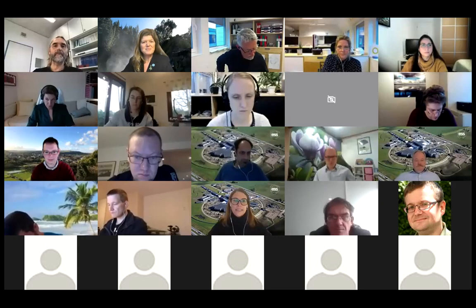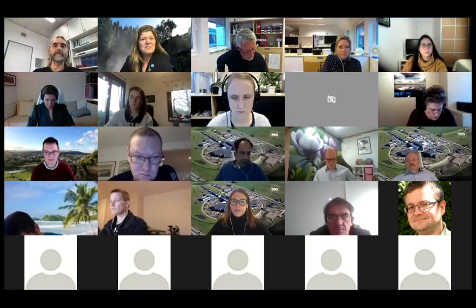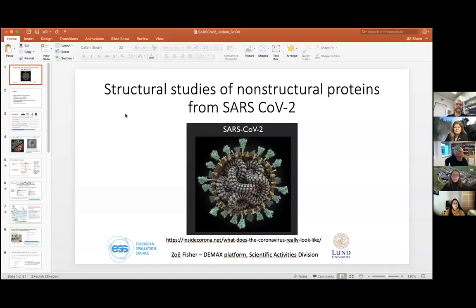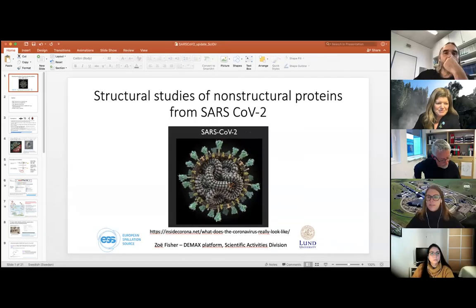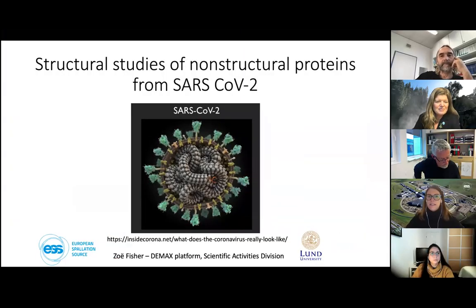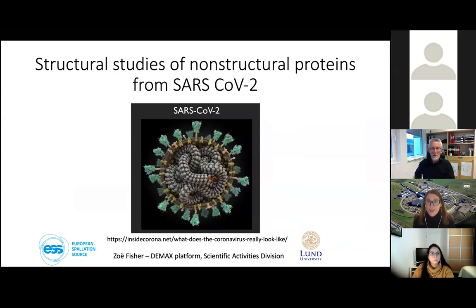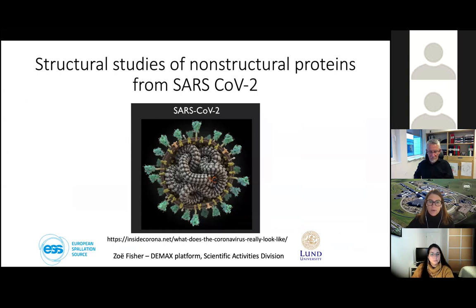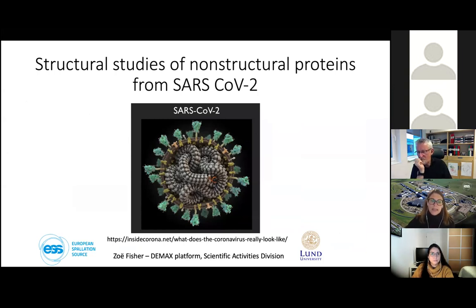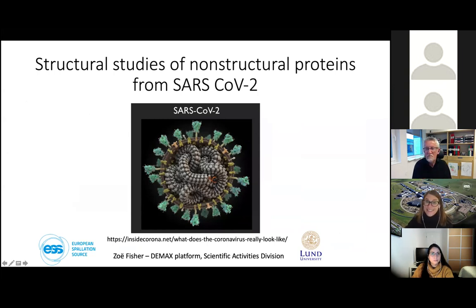Thank you to Andreas for the opportunity to talk today. I am heading the DMAX platform within the scientific activities division, and I invite all of you, if you're interested, to go to insidecorona.net.